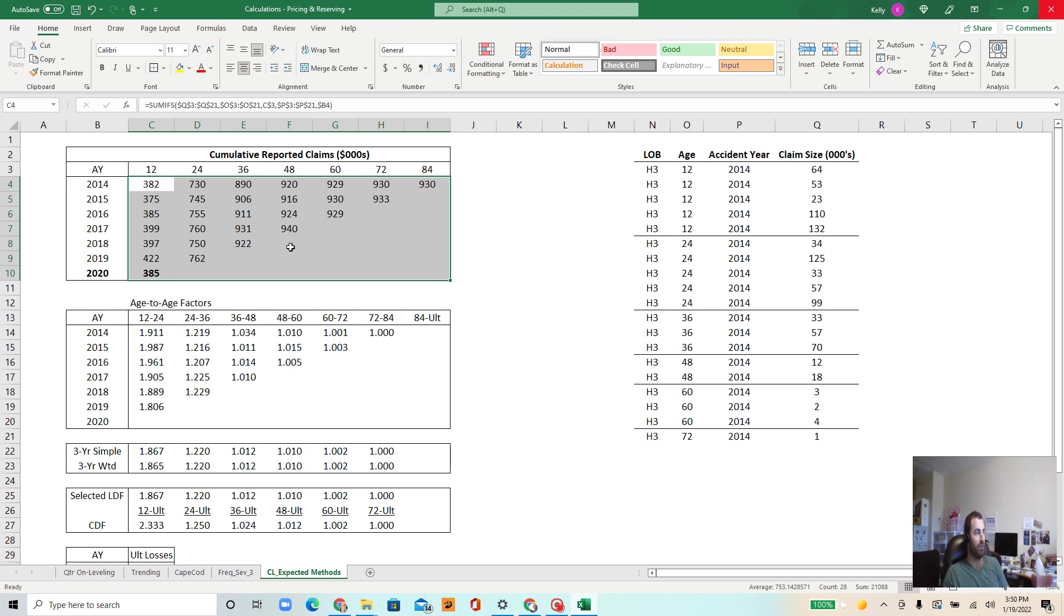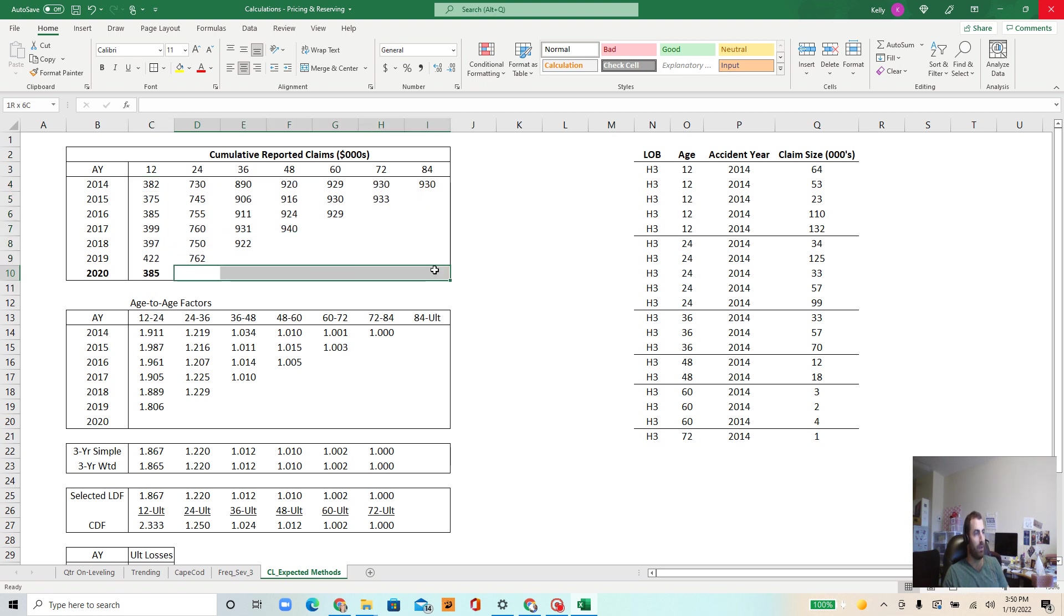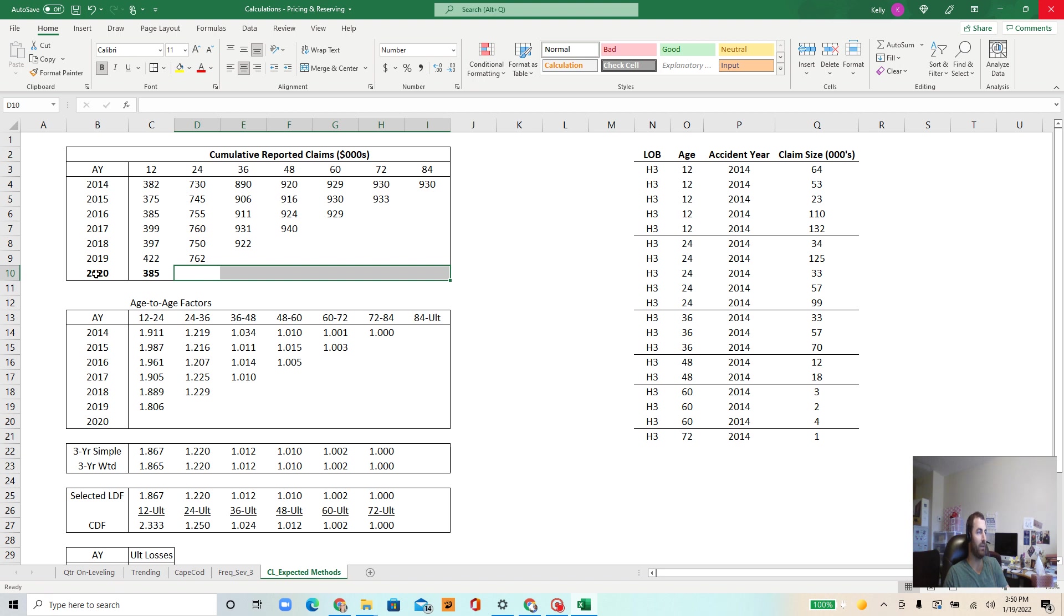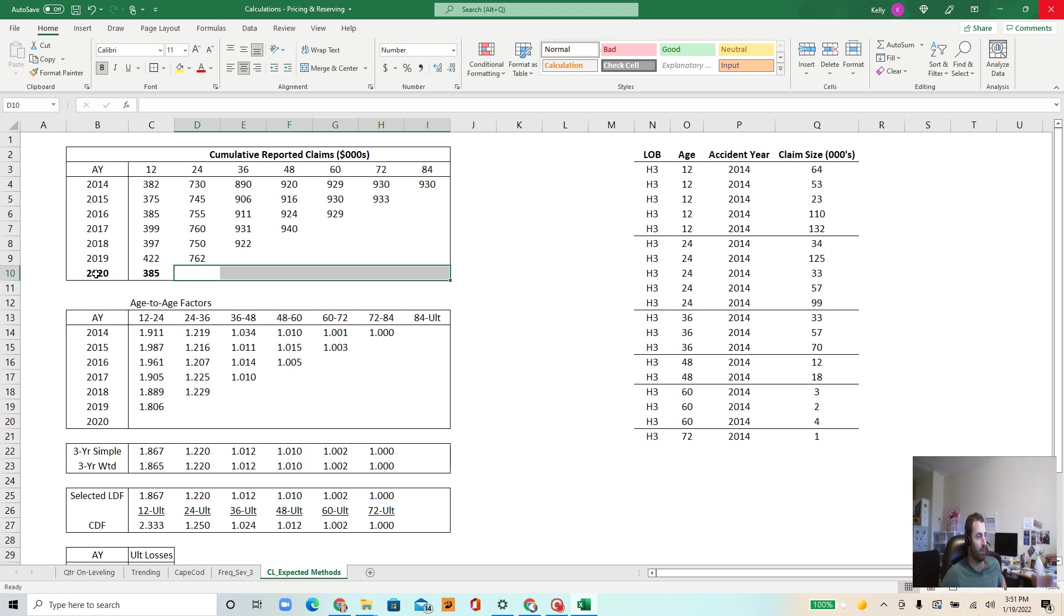One of the duties of an actuary is to determine the ultimate claims. In this situation, for a particular accident year, we use this information in all sorts of scenarios. We'll use it in pricing, we'll use it in producing financial statements for the insurance company.